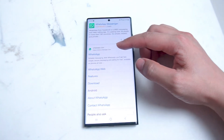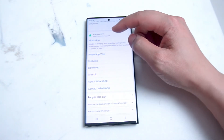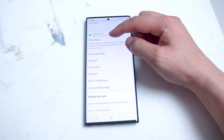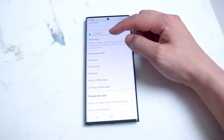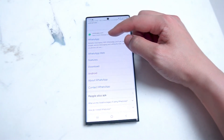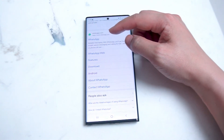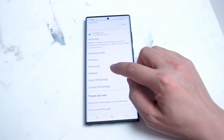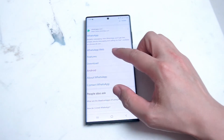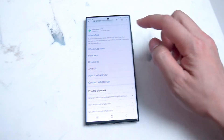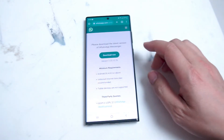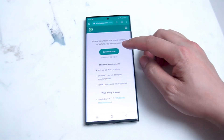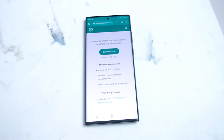But if you scroll down a bit, you'll see that you can actually access the installation of the APK file of WhatsApp through the official WhatsApp website. There's a quick link in your Google search results and if you hit Android you're taken to a page where you can download WhatsApp.